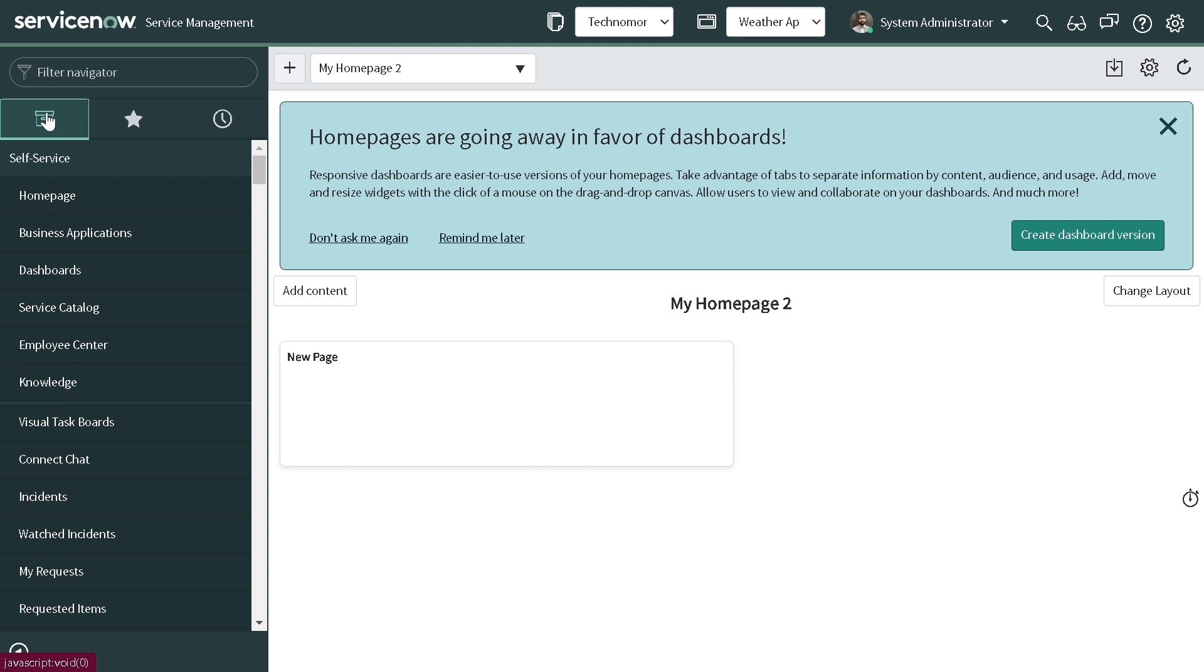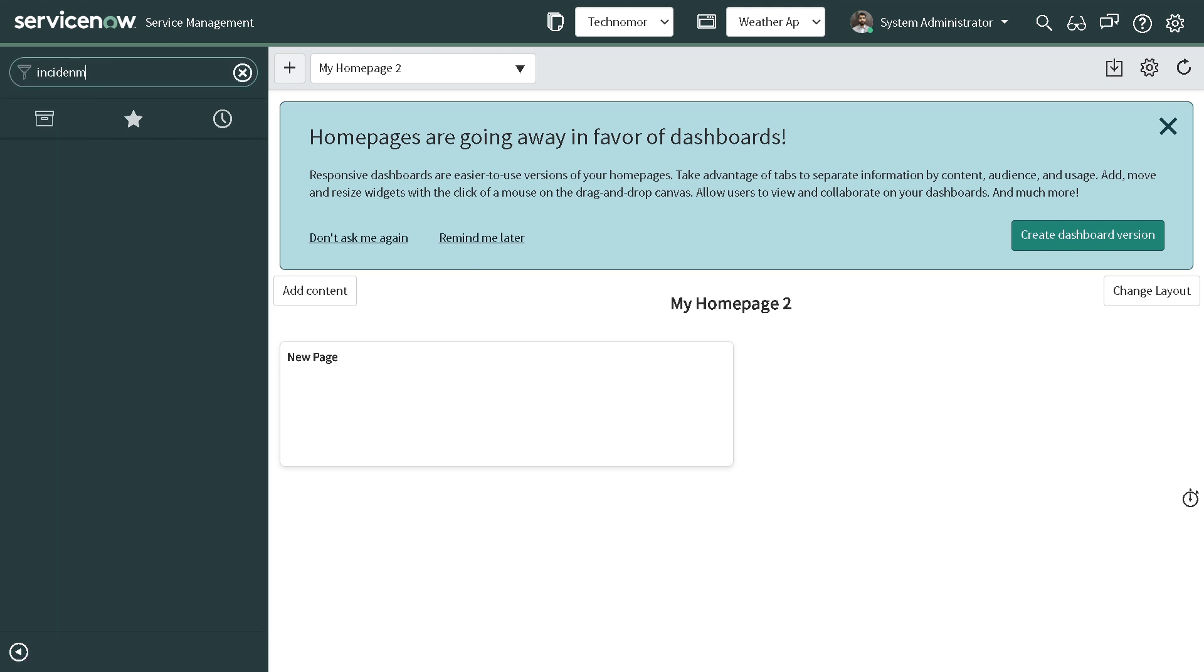So the best way to do this is how we can first check the visibility of the field on the form. If it's visible and a person clicks on the button then it should get hidden and vice versa. So in today's tutorial we'll be seeing what is the best way to achieve the same. As always we'll be doing this experiment on our favorite table which is incident table.